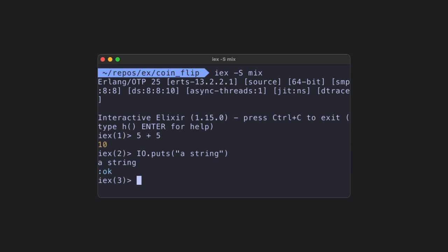You can see it actually outputted to the console, the string, and then it also returned a value that is blue. And that is colon okay. This colon syntax is called an atom in Elixir, and it's just an arbitrary value.